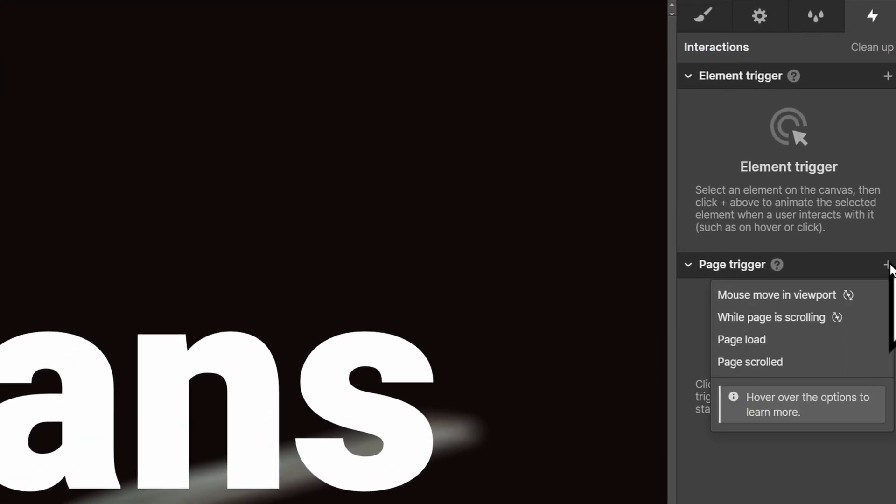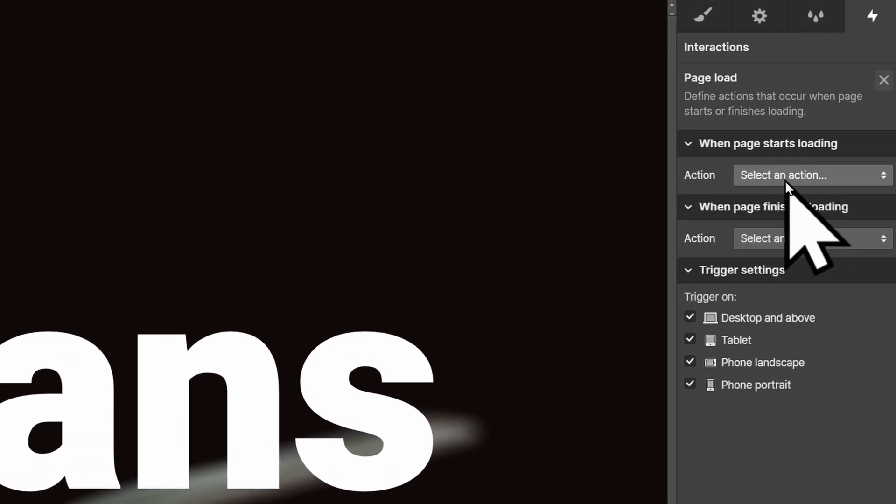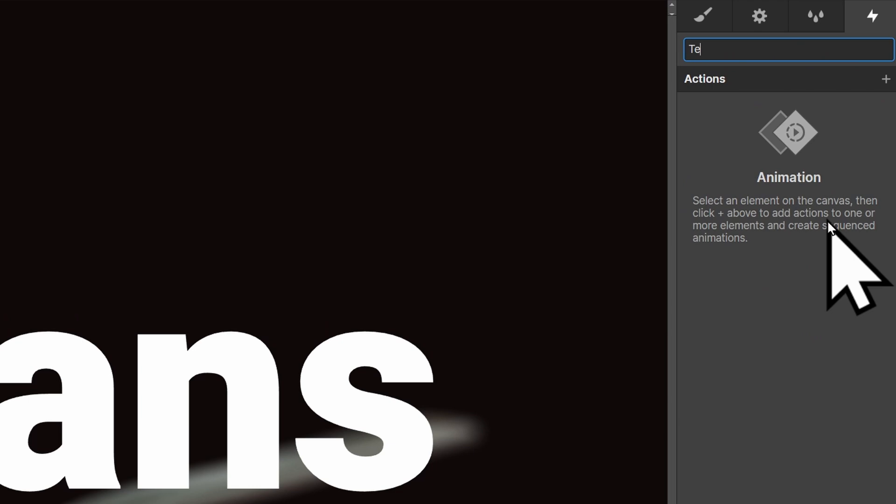Next, create a page load interaction. Click start an animation, then create a new one. We'll call it text animation. I came up with that name.